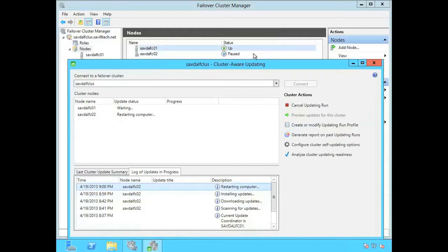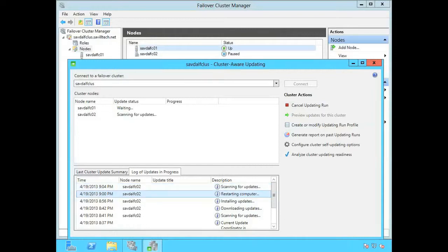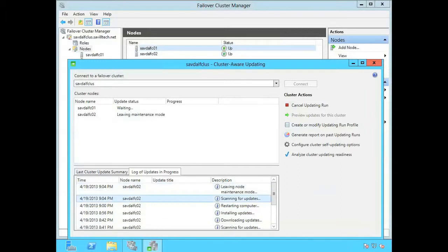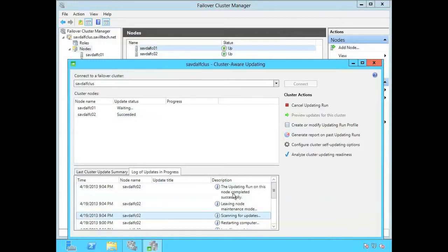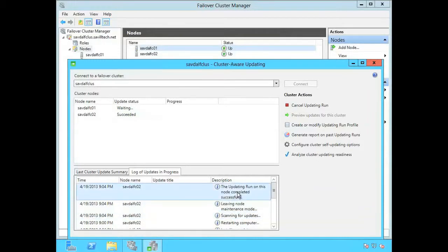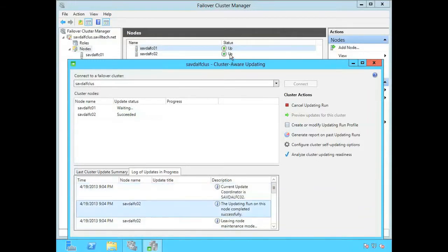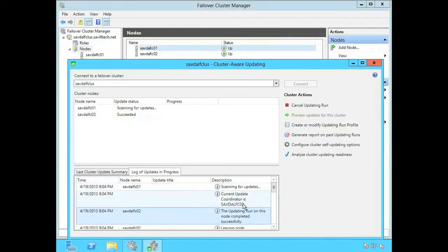We're going to see it perform the scan. But this time it won't find any more updates. It's gone through twice. So it's scanning for updates. And it's not found any. So it's taking it out of maintenance mode. It's saying the update run completed successfully on that box.